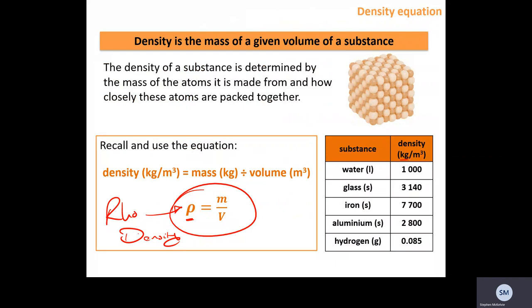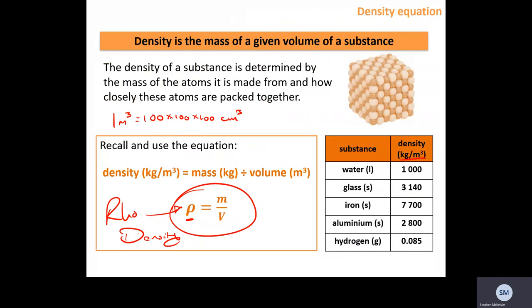One metre cubed is equal to 100 × 100 × 100 centimetres cubed. It is not a 1-to-100 ratio — it is a 1-to-one-million ratio. So there are one million centimetres cubed in one metre cubed.